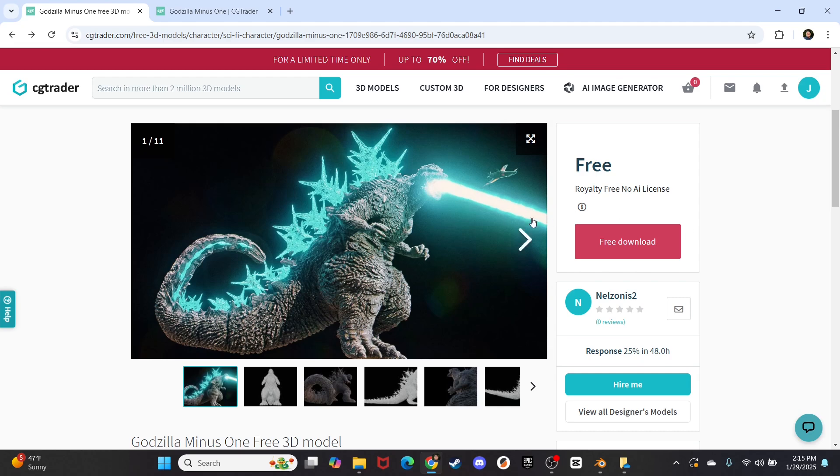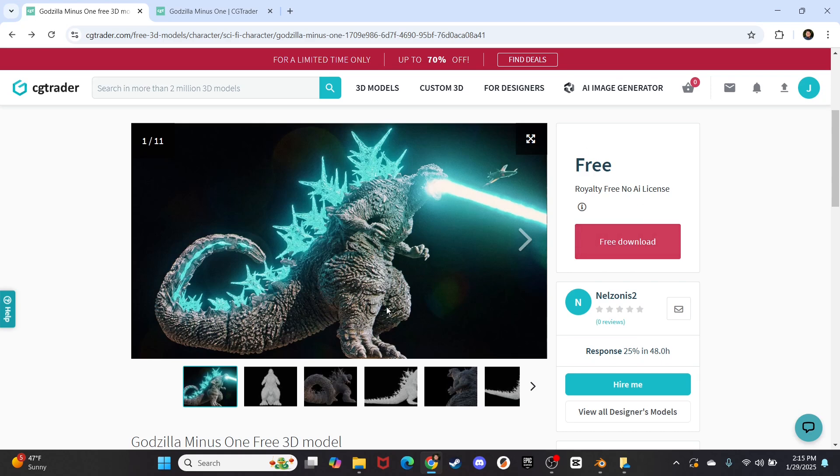Today I will be downloading this Godzilla Minus One model, uploading it into the 3D software called Blender, closing it, exporting it, and then printing it on my 3D printer. I'm going to show you from start to finish my fumblings, my experimentations with this new software, but it's going to be a lot of fun.